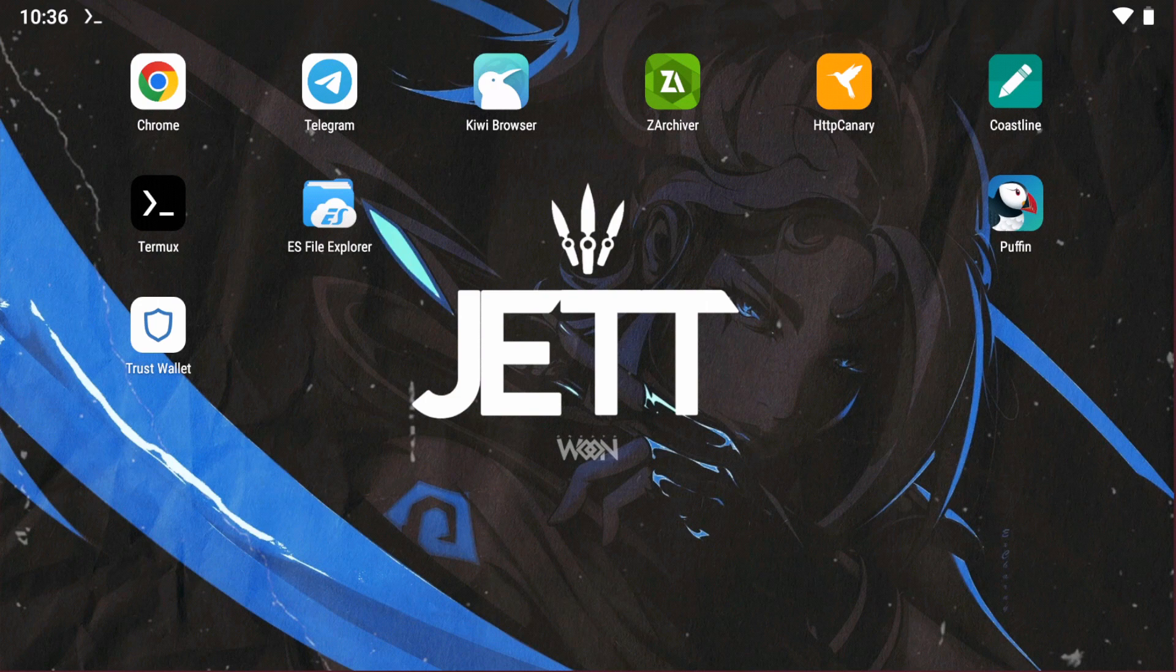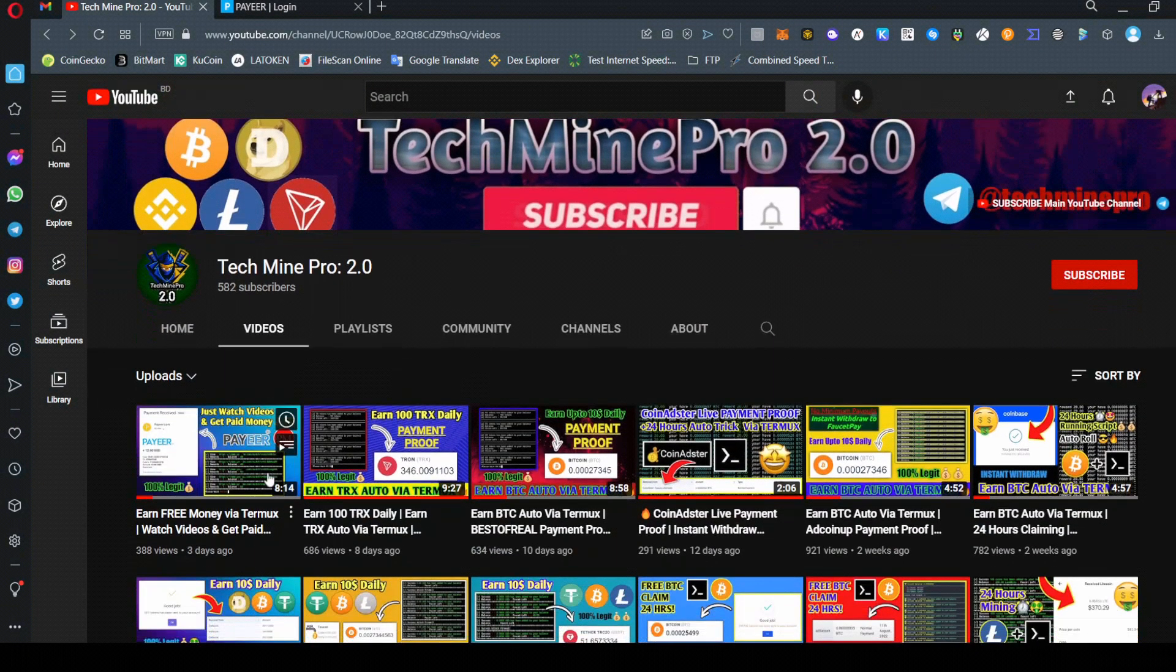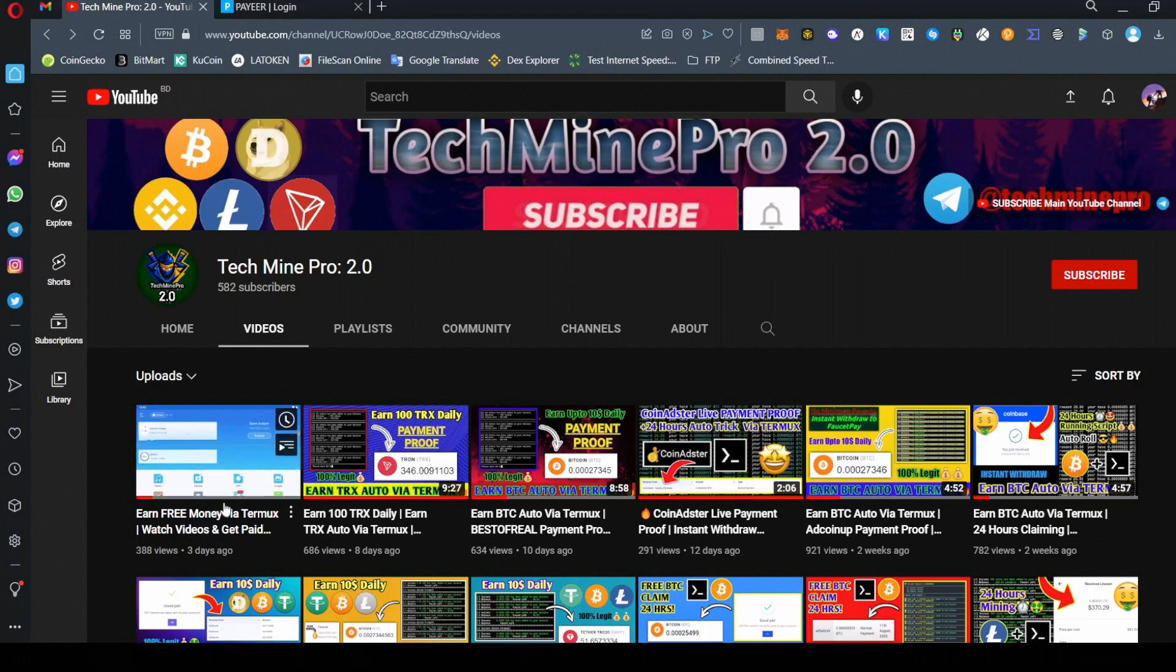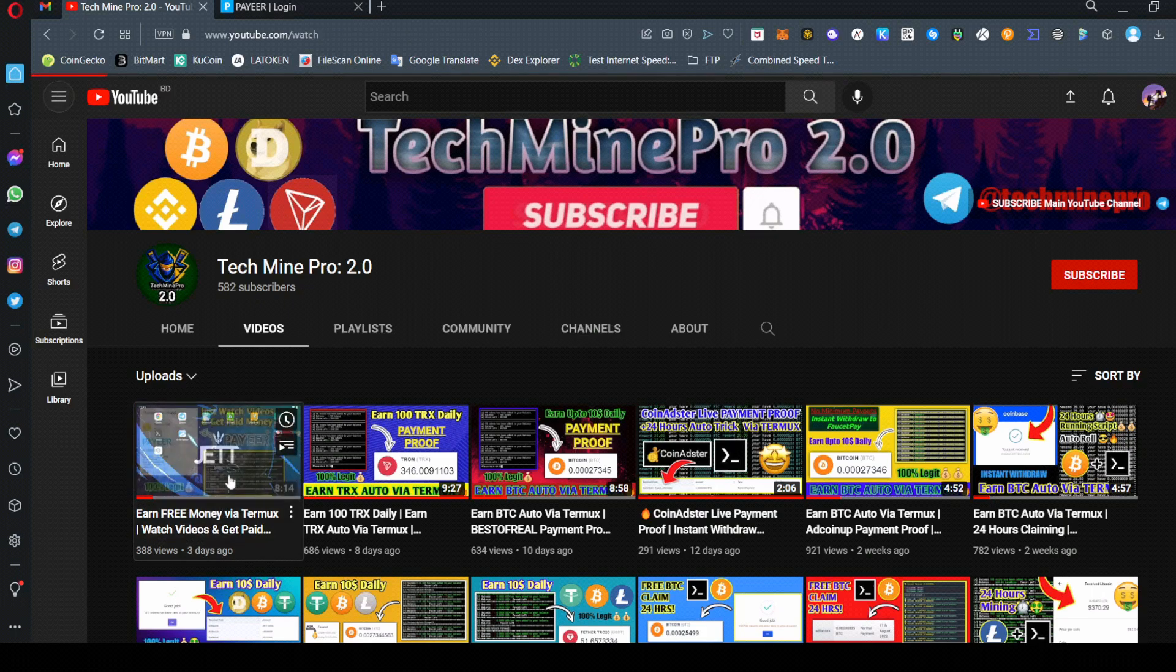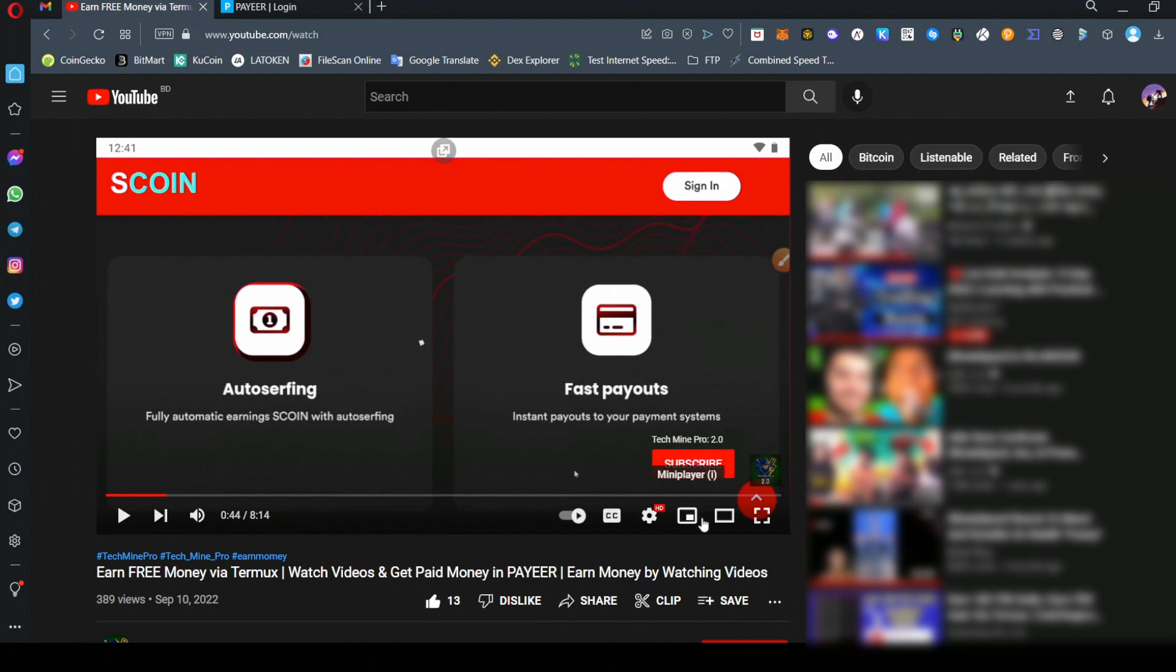Welcome back to the TechMontra YouTube channel. Today's video is about the website I shared three days ago, scoin.click, and we're going to show you the payment proof of this website. Let's go to our Telegram group and channel.